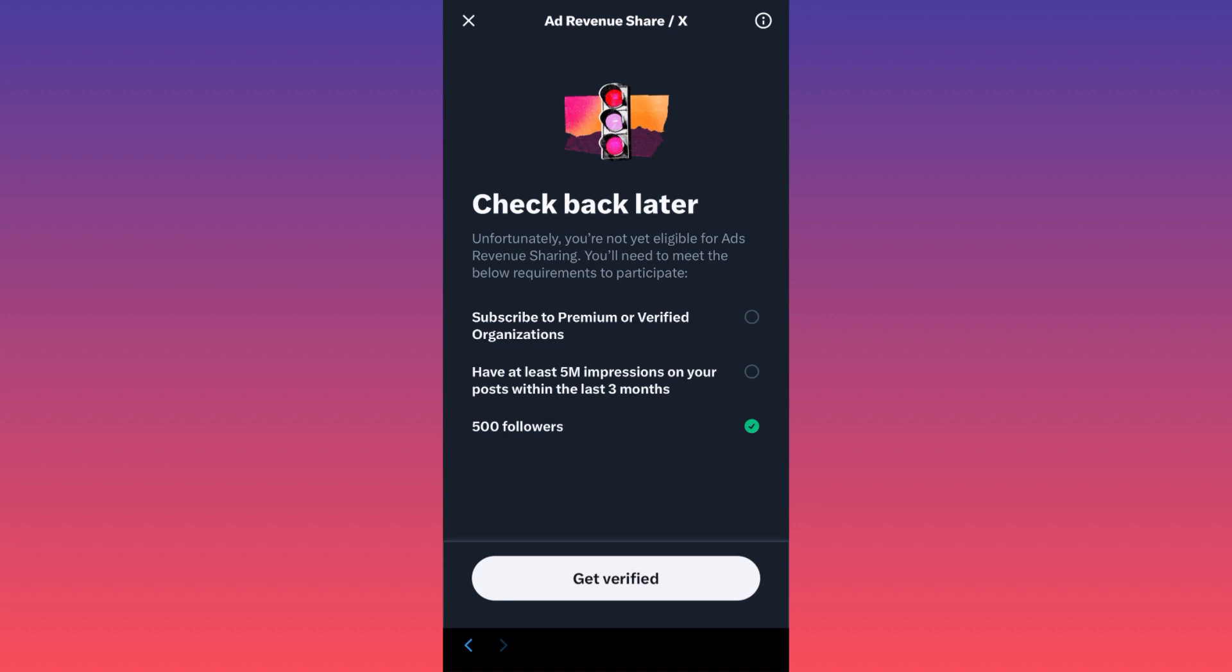I'm telling you, I have 15,000 or more posts on Twitter. And there are websites where you can actually check your impressions. And I'm running around 200k impressions a month. And I'm posting a lot. So understand how hard it is actually to get these 5 million impressions in three months.